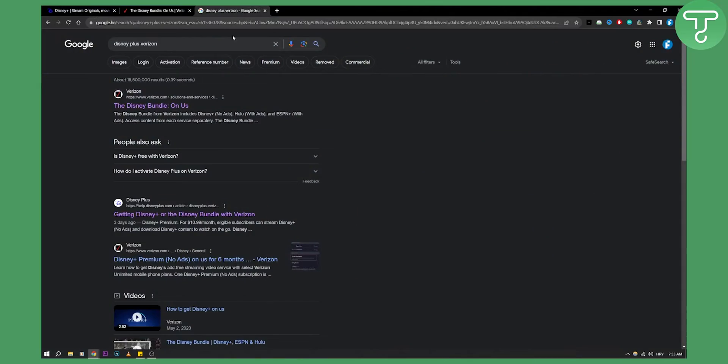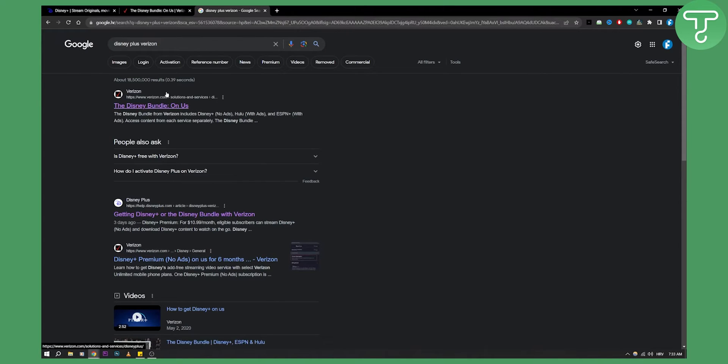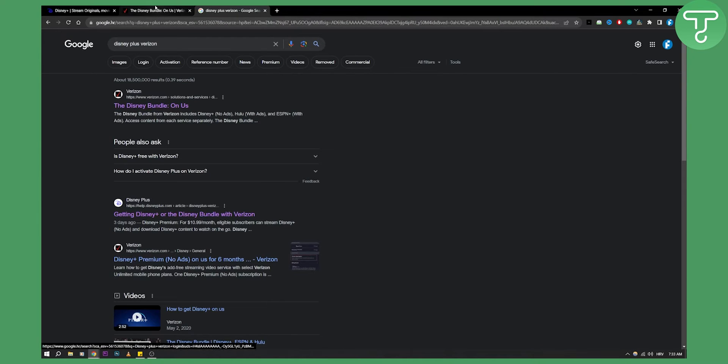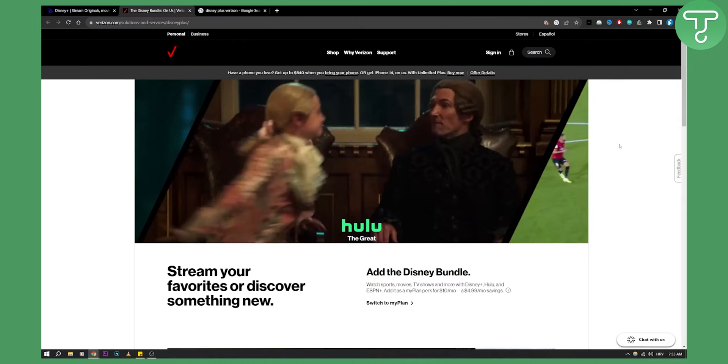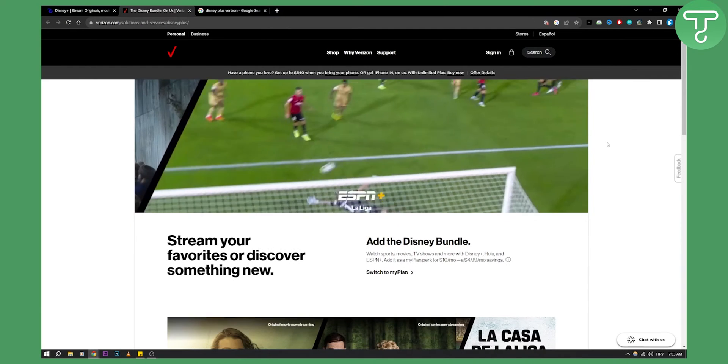So basically what you'll need to do is go to Google, type in Disney Plus Verizon, and as you can see here you will get a Disney Plus bundle on us. Click on that. Once you click on that, you will land on this page right here.